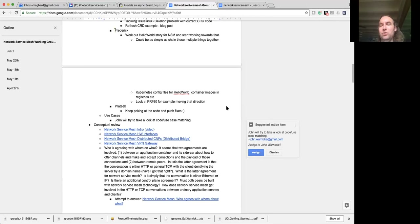We can walk through conceptually any sort of stuff that folks have — unanswered questions, areas we need to explore.